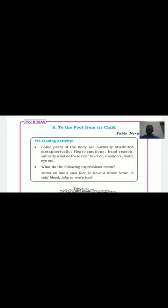Some parts of the body are normally attributed metaphorically. For example, the heart indicates emotions or feelings, the head indicates reason or intelligence. Similarly, the foot means quite healthy, shoulders quite strong, hands very much helping, and eyes represent beauty.